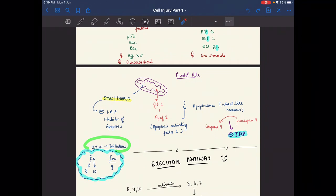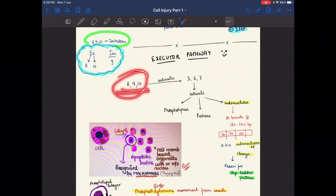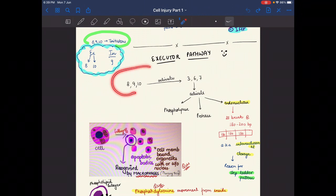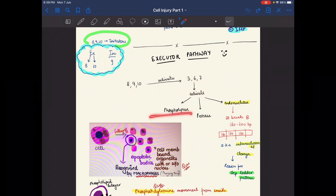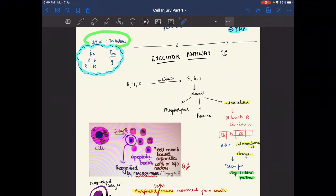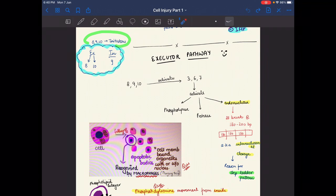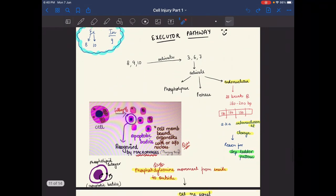In the executor pathway, caspases 8, 9, and 10 activated in the initiator pathway then activate executor caspases 3, 6, and 7. These activate phospholipase, protease, and endonuclease. Endonuclease causes the step-ladder pattern in apoptosis by cleaving DNA at every 180 to 200 base pairs — also known as internucleosomal cleavage.